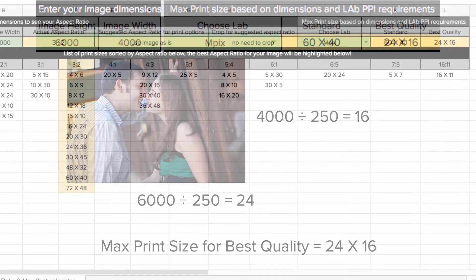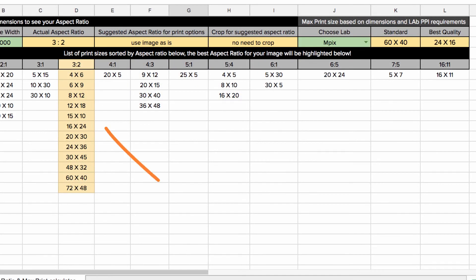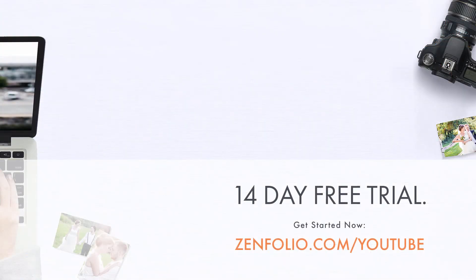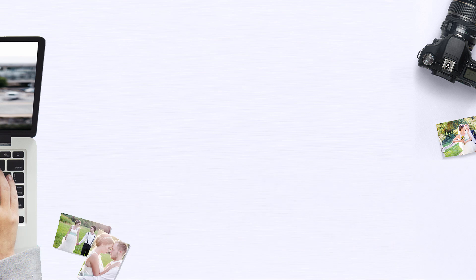Now that we have a list of print sizes in our camera's native aspect ratio, and we also know the largest print our image file is capable of producing, we can use this information as a guide when creating our price list. This is Robert with Zenfolio customer support. Thank you for watching and good luck with your account.